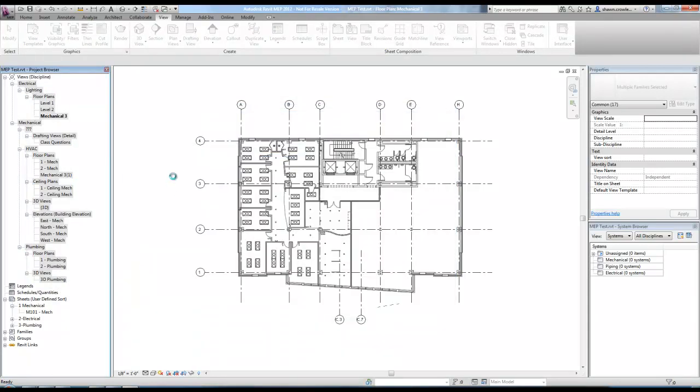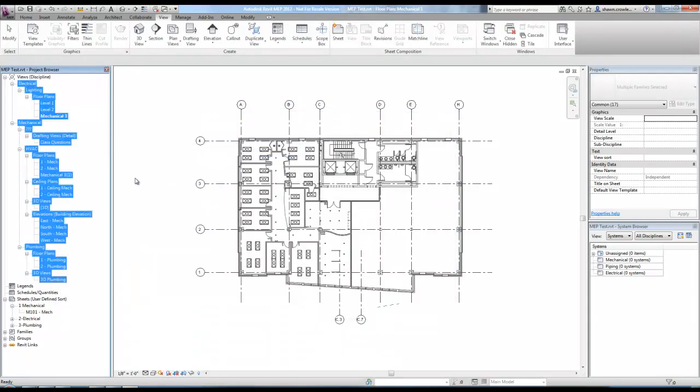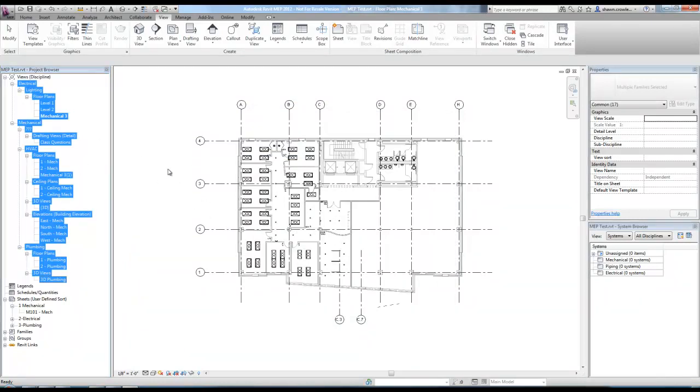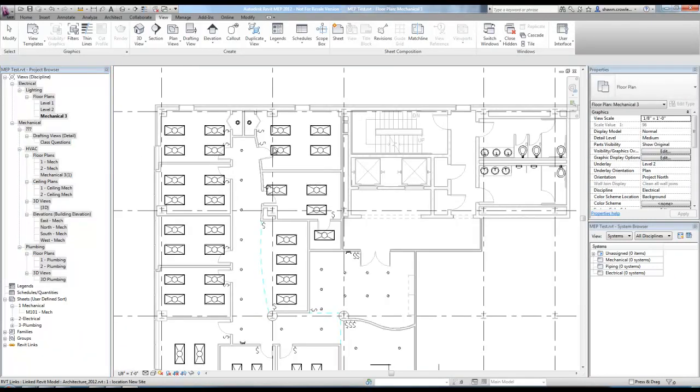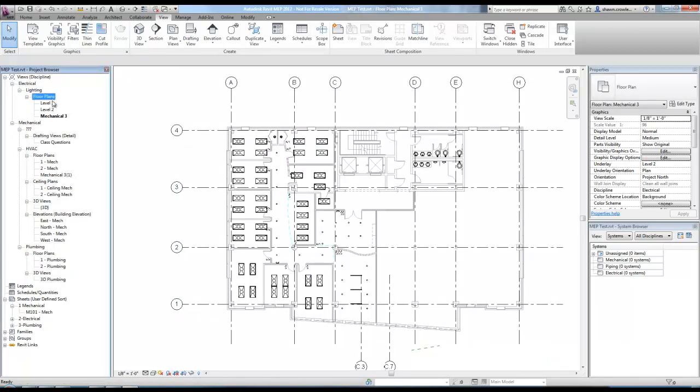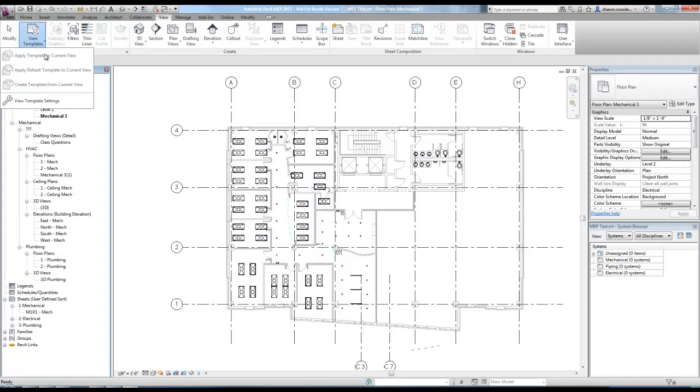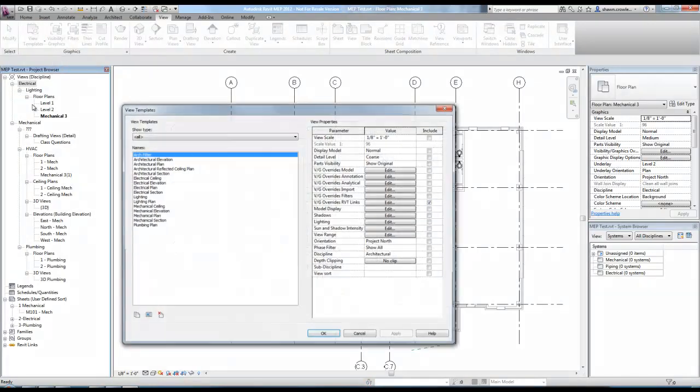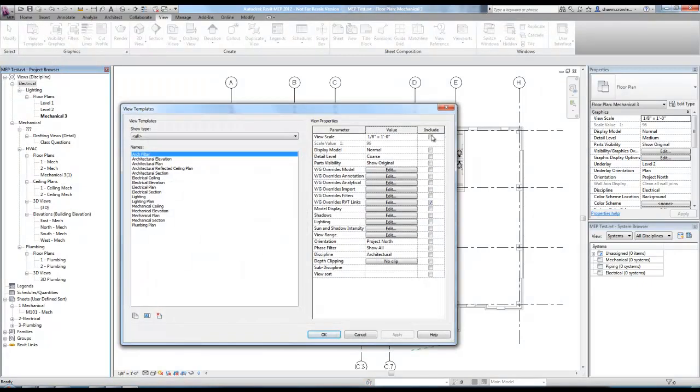So now, no matter what elevation section that you already have created, that view filter is applied. So that's kind of a quick way. And you don't have to worry about it messing up other aspects of that view because what's key is when we go to view template settings, that we're only including the visibility graphic overrides for the Revit links.